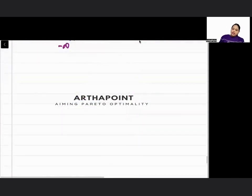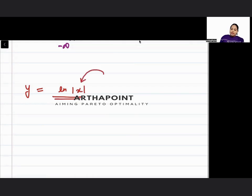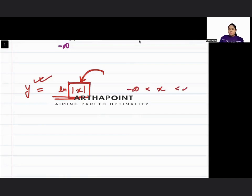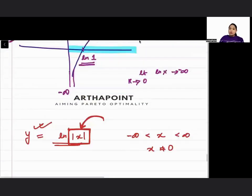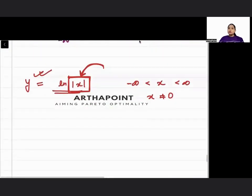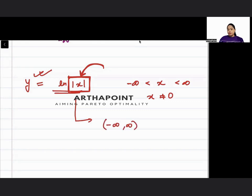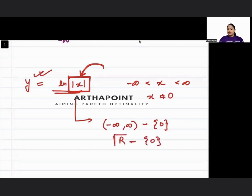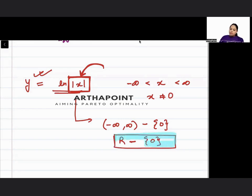Now we have y = ln|x|. The mod means that whether I put negative or positive values of x, I will always get a positive value inside. Hence this function will be defined for x anywhere from minus infinity to infinity, excluding 0 — because ln 0 is still not defined. So the domain of this function will be all real numbers except 0.